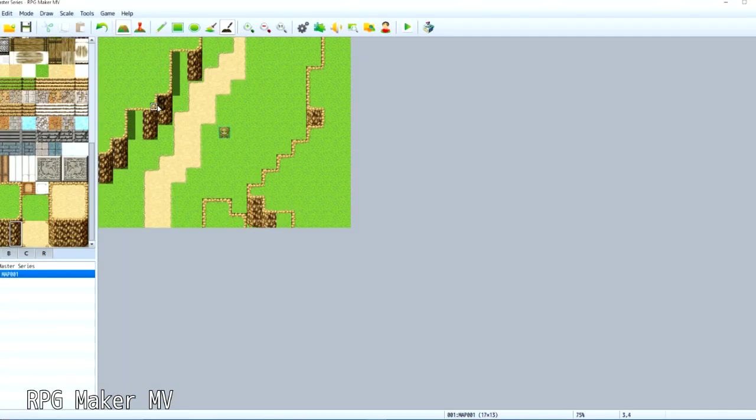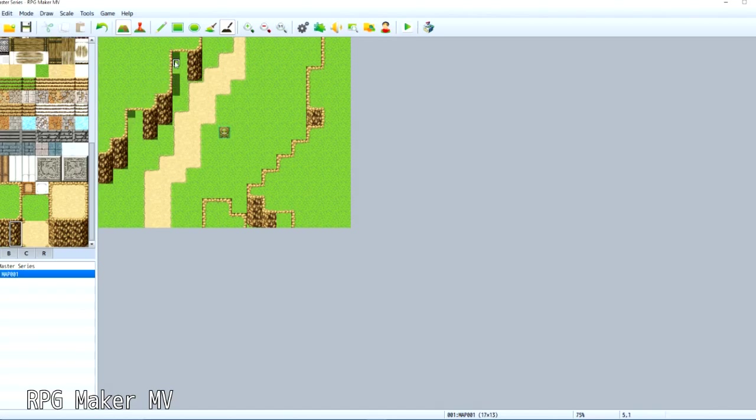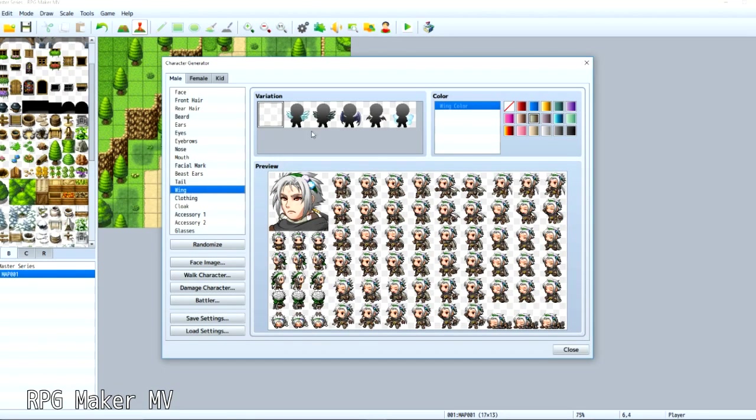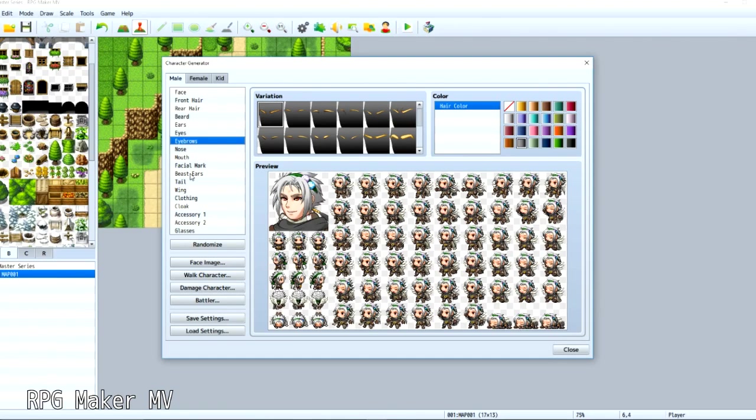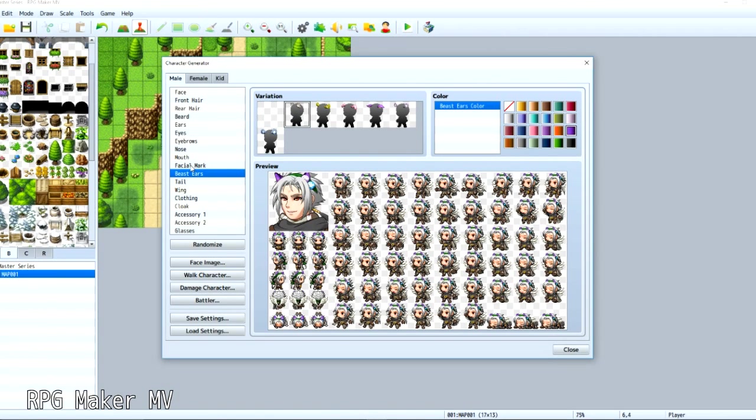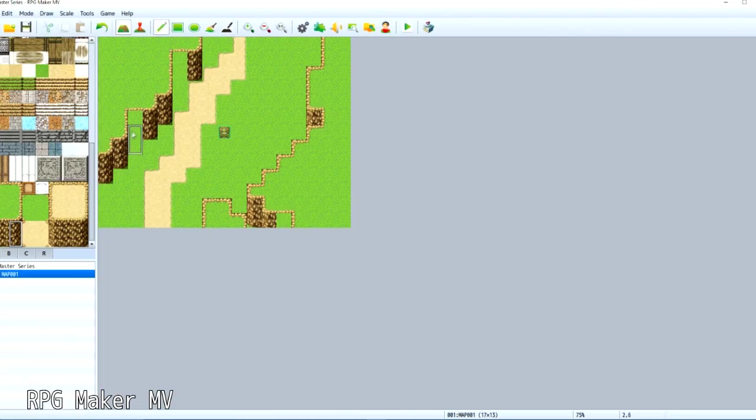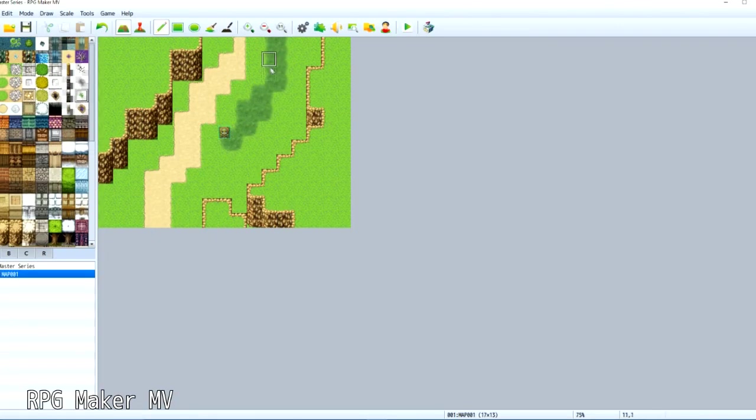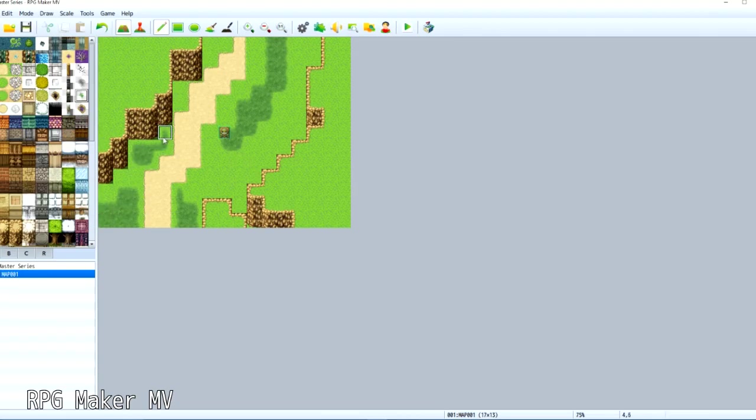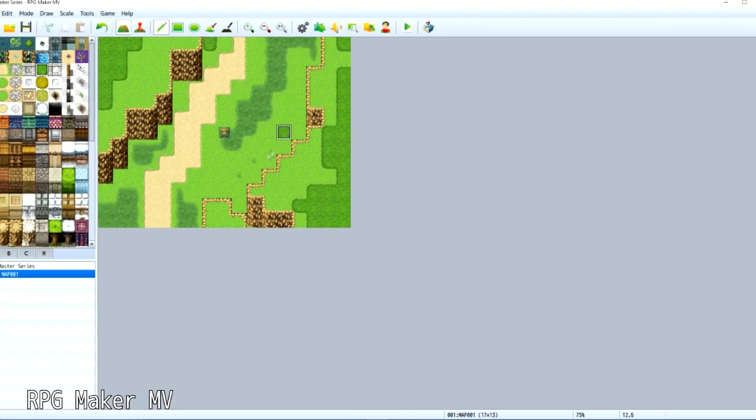RPG Maker MV is by far the most powerful RPG Maker engine to date. Its character creation system is also a lot better, as it allows you to create any abomination your mind can set forth. Other than that, the eventing is pretty much the same, although they did do something a little bit different with the mapping. They have introduced a sort of hidden third layer.